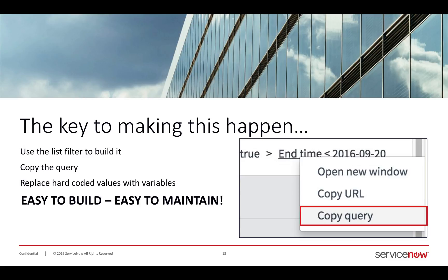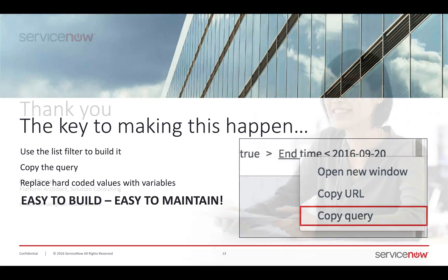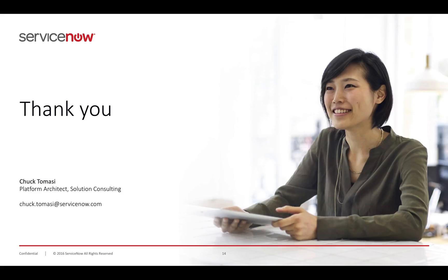In summary, use that list filter to build your complex query, copy it, and then just replace the hard-coded values with variables. It's so easy to build and maintain later. Thank you very much for watching this video.